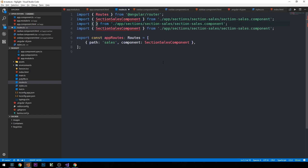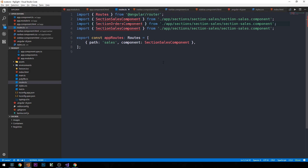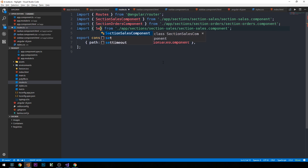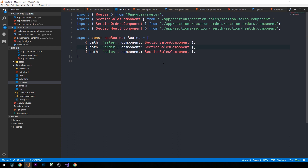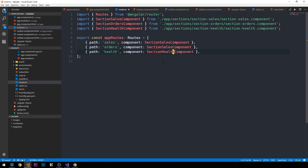Likewise, we'll fill out the other two imports: SectionOrdersComponent from section-orders/section-orders.component, and SectionHealthComponent filled out similarly. Now we can include those two additional routes in our appRoutes array — an orders path corresponding to the SectionOrdersComponent and a health path corresponding to the SectionHealthComponent.